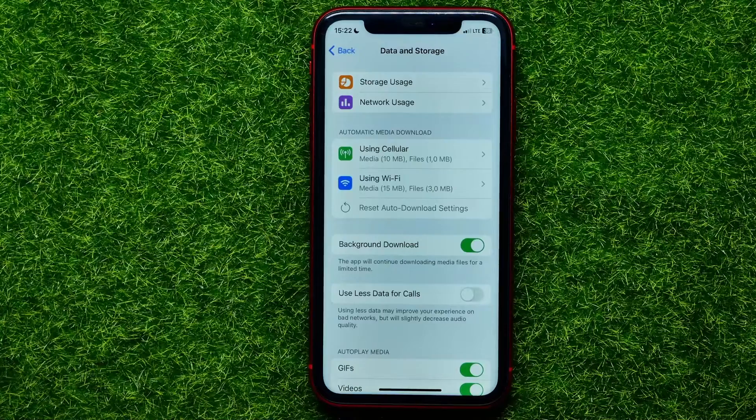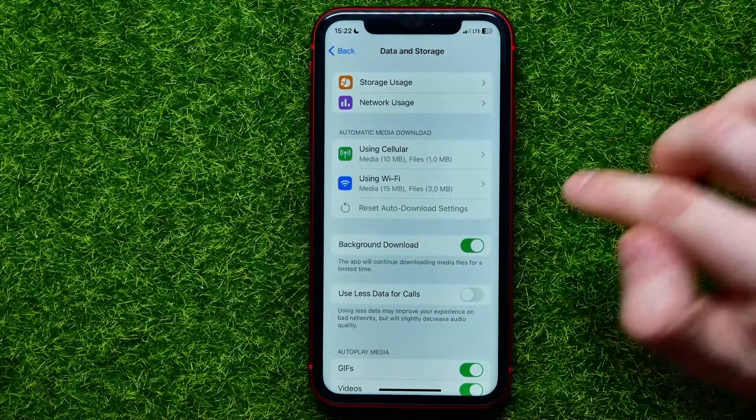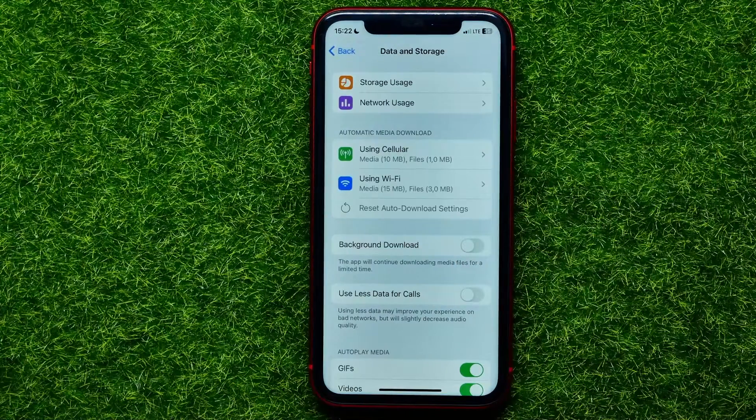If you want to disable this feature, simply toggle it off.